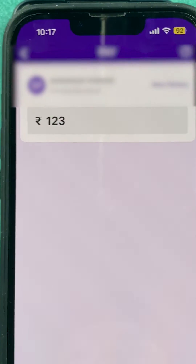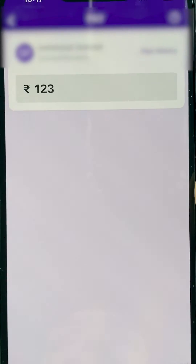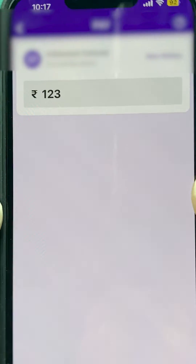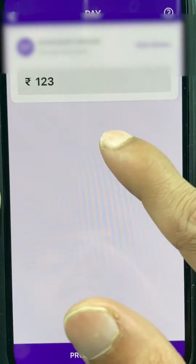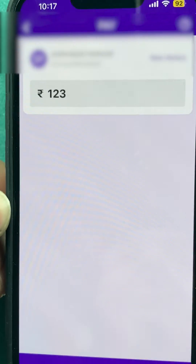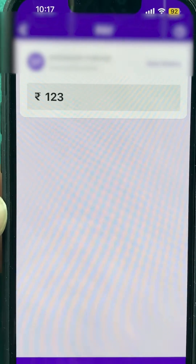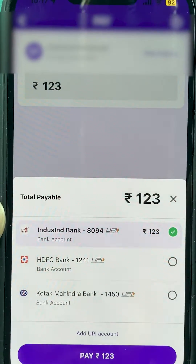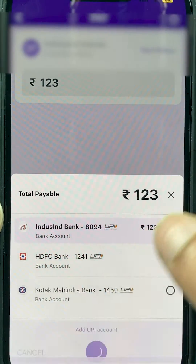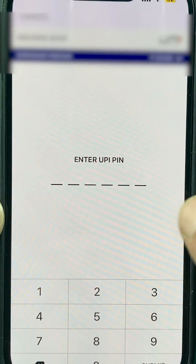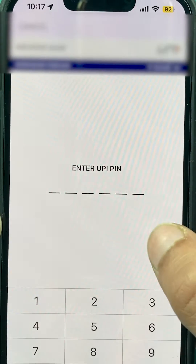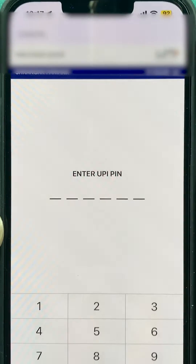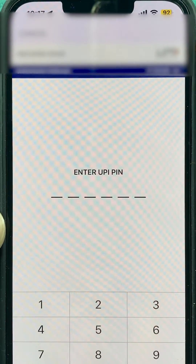Now you can see I have scanned this QR code and on the screen the amount is showing automatically. If we proceed to pay and enter the UPI PIN, the amount will be transferred.